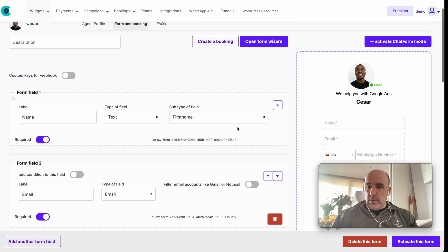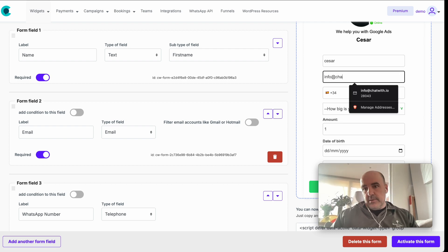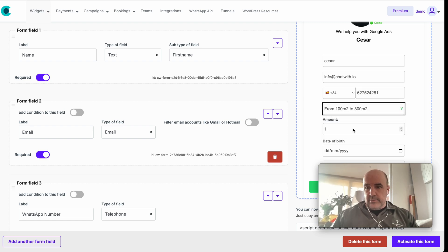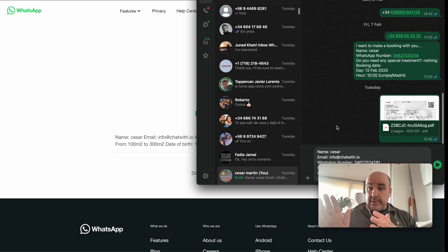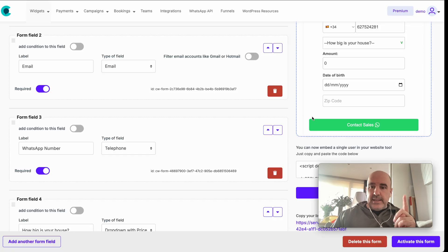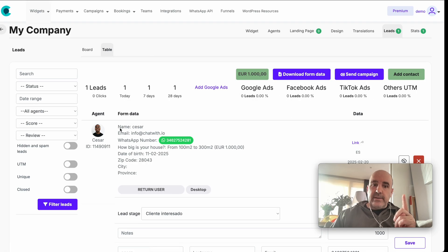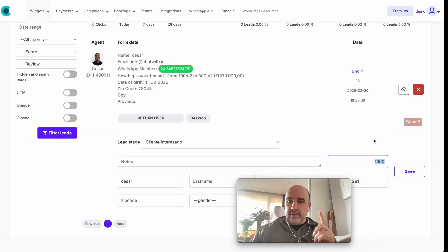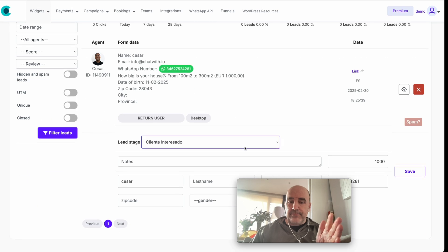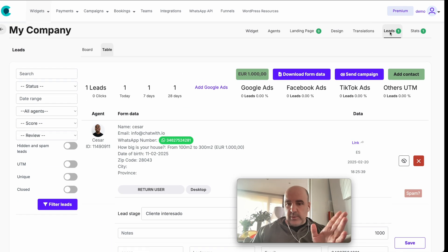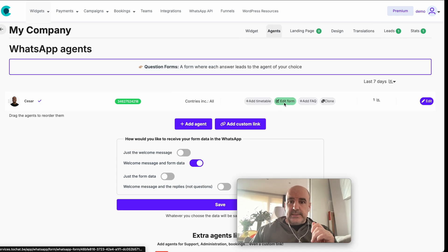Let me demonstrate a full submission: I fill in name, phone, house size, number of houses, date of birth, and zip code, then send. This goes to your WhatsApp, you also get an email, and a lead is created. In the leads section you see all the information and the lead value — the total amount.